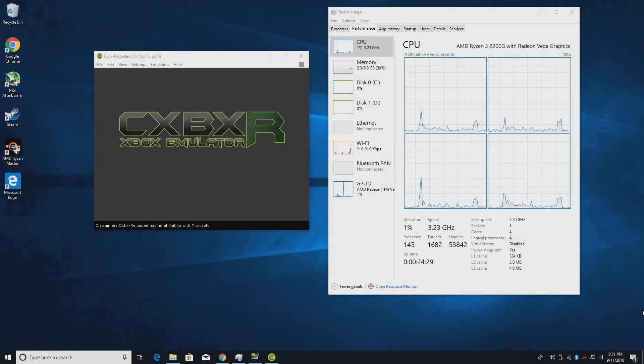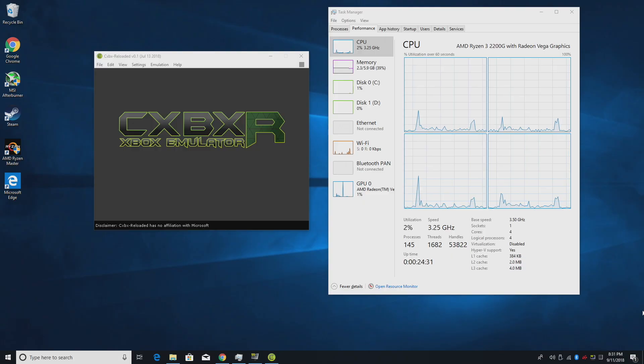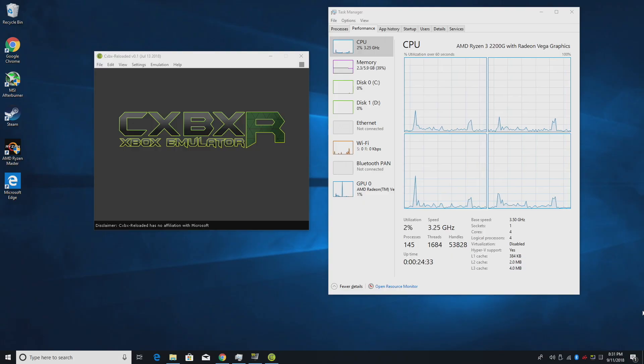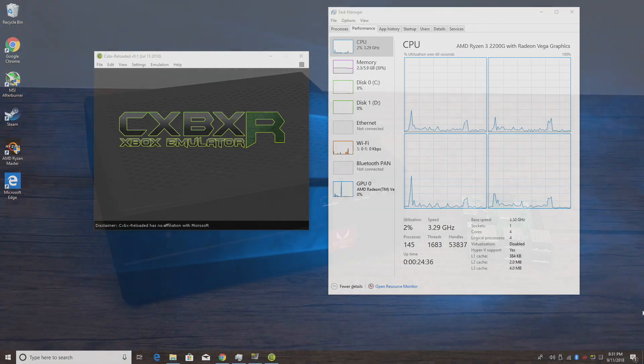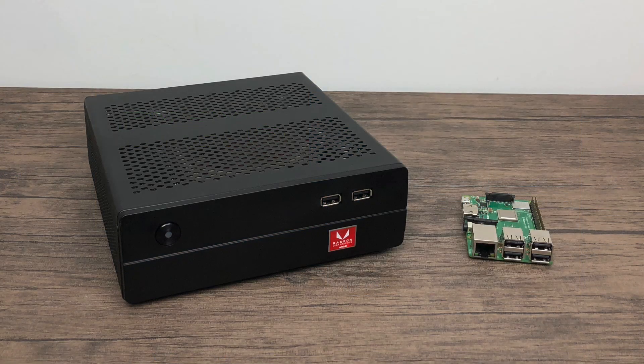What's going on guys? This is ETA Prime back here again. Today I want to test out CXBX Reloaded, the Xbox emulator on the new ultra tiny Ryzen PC that I just built.